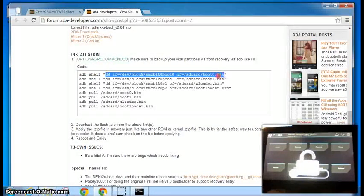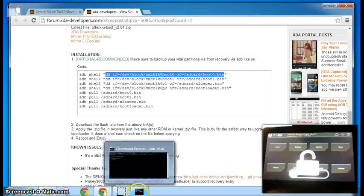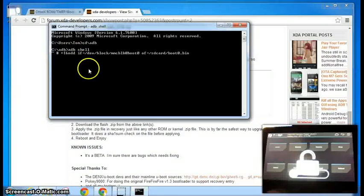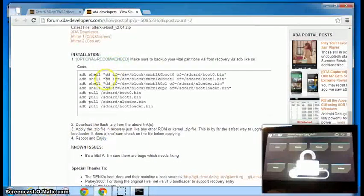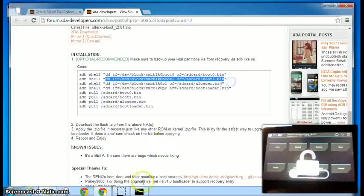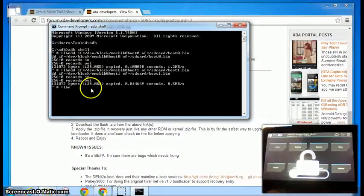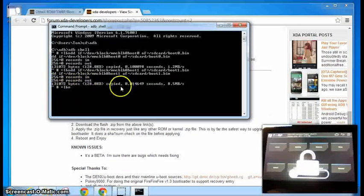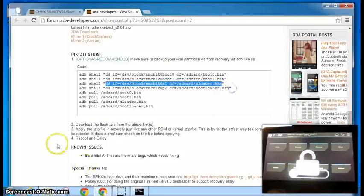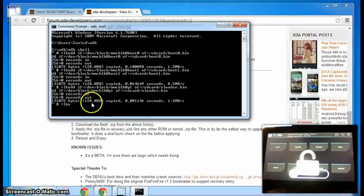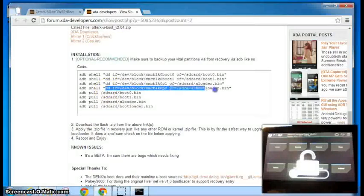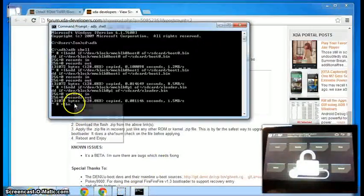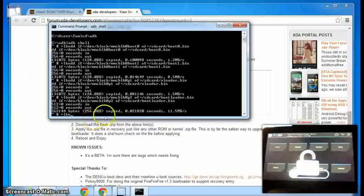So then we need to just copy and paste just as commands are doing. The shell commands are going to put the file, the images on the SD card. And then we're going to pull them from the SD card to the computer. And I'm seeing it's copied on both of those. Last one.